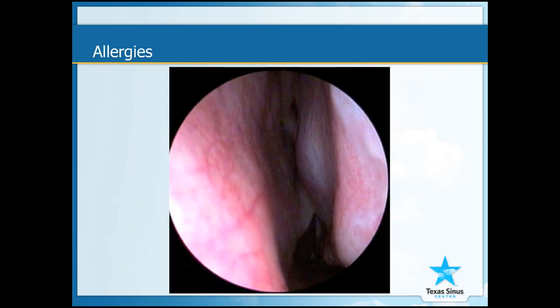This is a telescopic view inside a patient's sinus. There's a little deviation in the back, but the thing to notice is that the lining is pink and looks healthy.